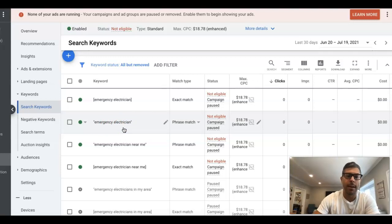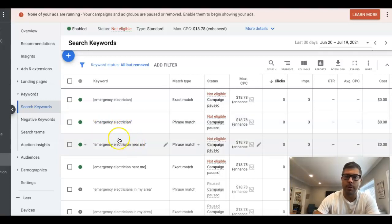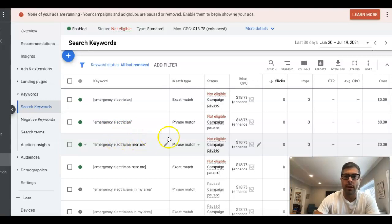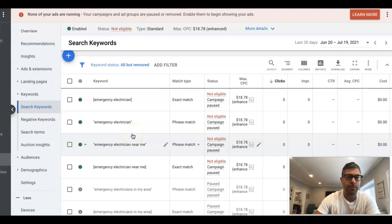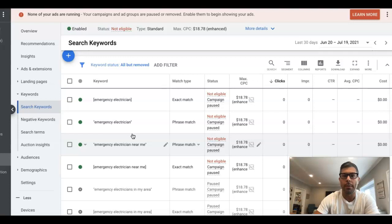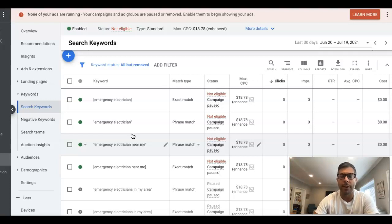And what I mean by that—I mean, electrician near me does not belong in this ad group. Electrician training, electrician apprentice—that kind of stuff is very low intent, terrible stuff. You don't want to have these keywords. You don't want to bid on them. You only want to bid on the highest intent keywords.